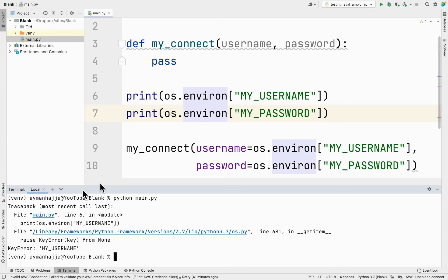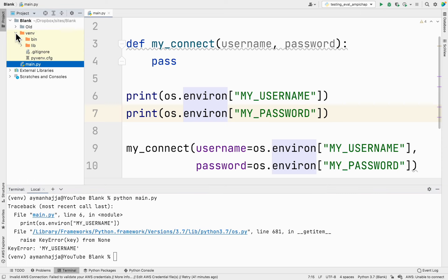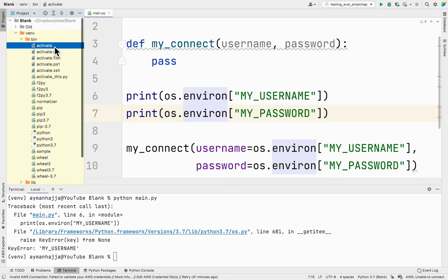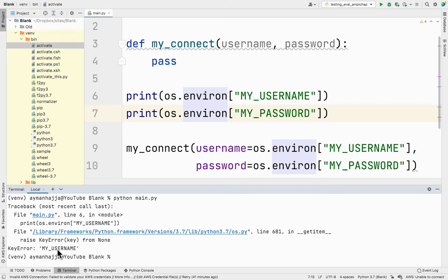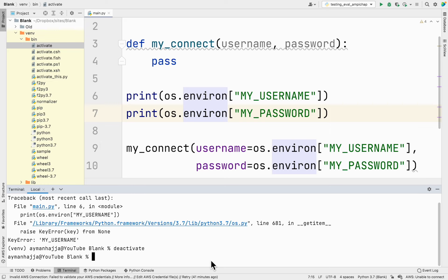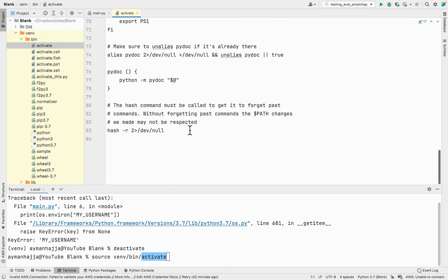The best way to create environment variables when you have a Python virtual environment is to define those environment variables inside the `activate` file. The reason we do this is because whenever we activate the virtual environment we have to run this file. Every time we activate the environment, those environment variables will be defined.